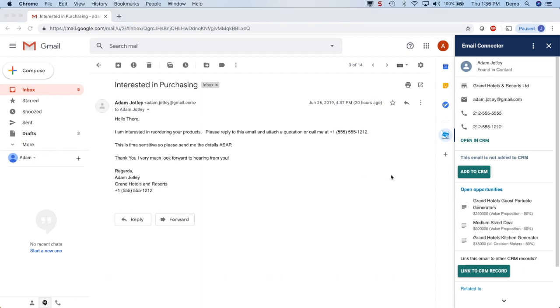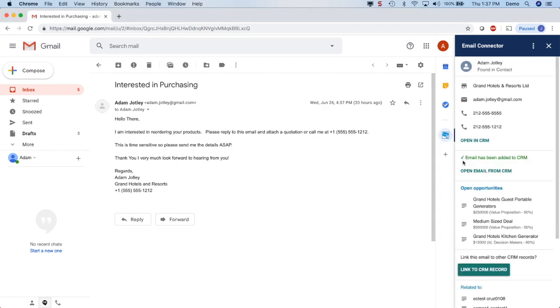To add this message to Salesforce.com, simply click the add to CRM button in the sidebar and that's it. Now you can see the message has been added to Salesforce.com and you can just click here to open it inside of Salesforce.